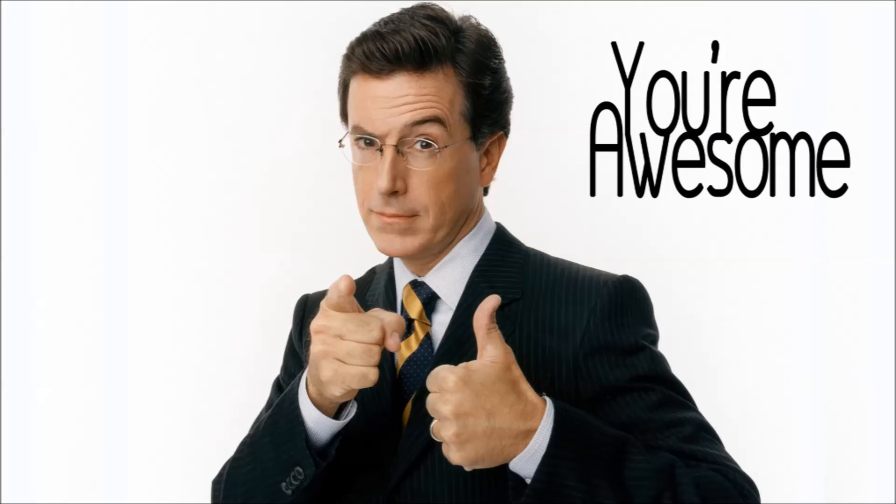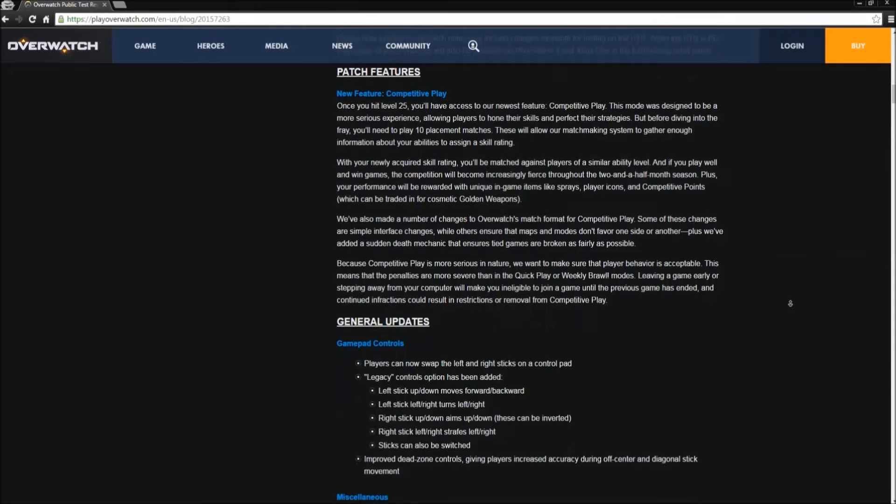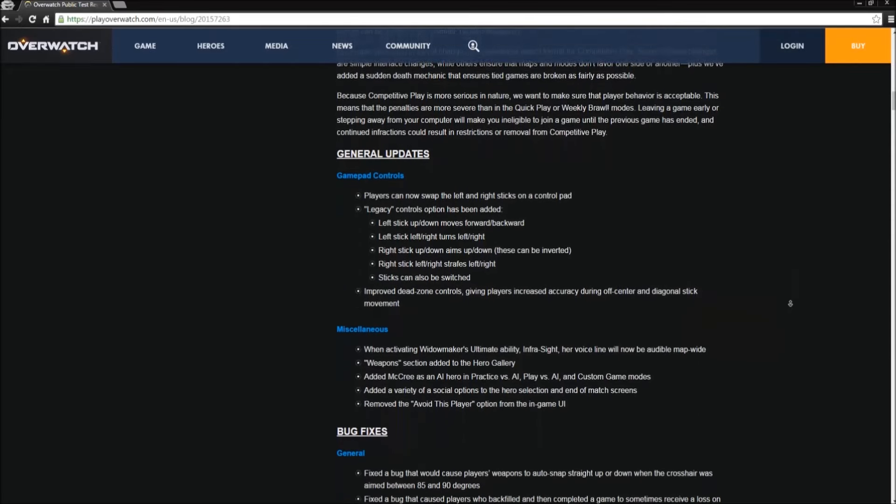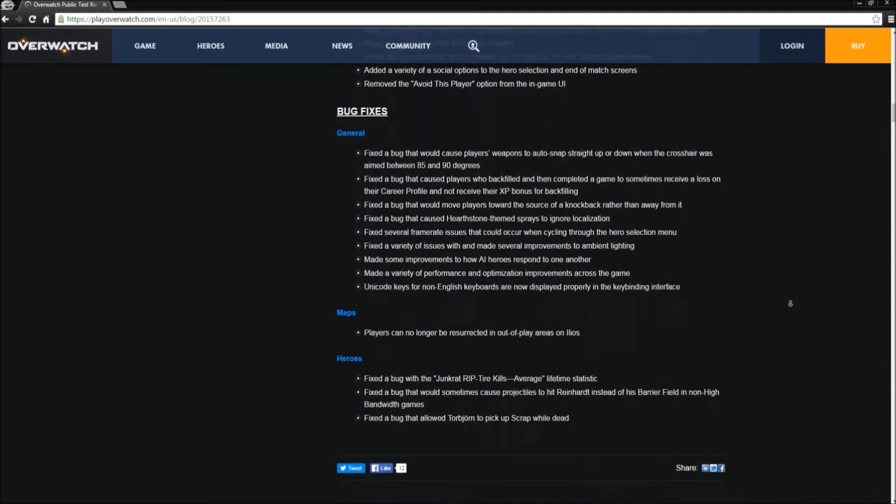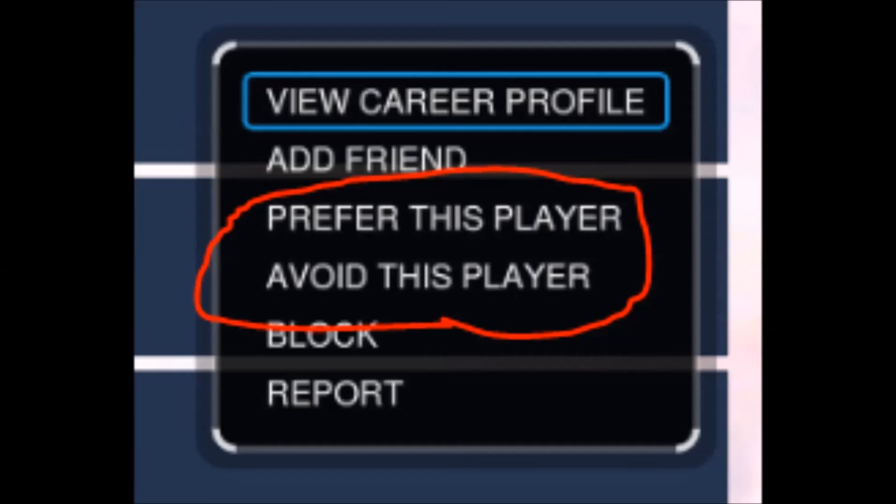Aside from that, there's not much else major in this patch. The prefer/avoid player option has been removed because instead of using it to avoid the trolls that can infest matches, people used it to avoid players who were really good. This left the good players who had been avoided by many people out to dry, putting them into matches that were often against the lower skilled players who were not smart enough to abuse this system and avoid players who were way better than them.